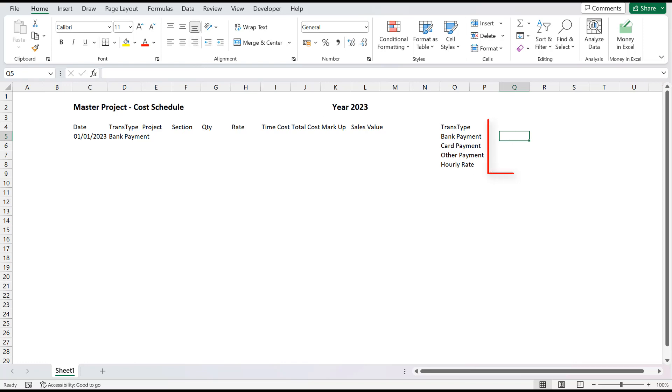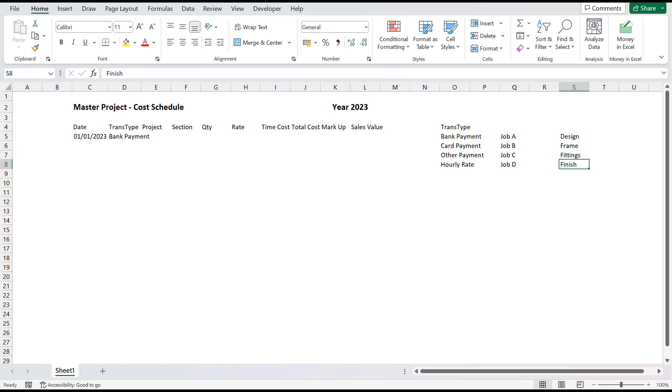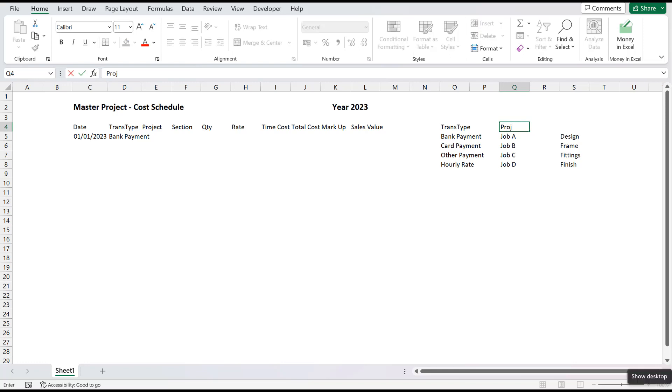In cells Q5 through to Q8, enter in our valid options of Job A, Job B, Job C and Job D. And in the range S5 through to S8, enter in our valid sections of Design, Frame, Fittings and Finish. Give these two tables the heading of Project and Section in cells Q4 and S4 respectively.